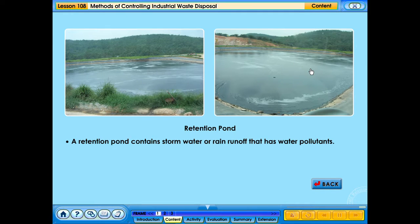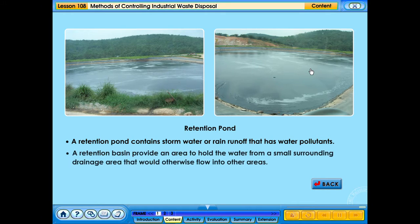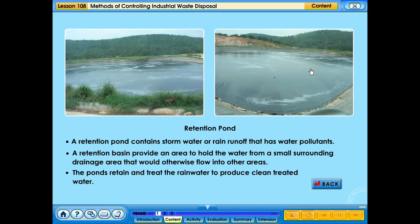A retention pond contains storm water or rain runoff that has water pollutants. A retention basin provides an area to hold the water from a small surrounding drainage area that would otherwise flow into other areas. The ponds retain and treat the rainwater to produce clean treated water.